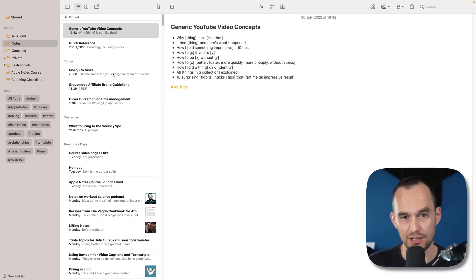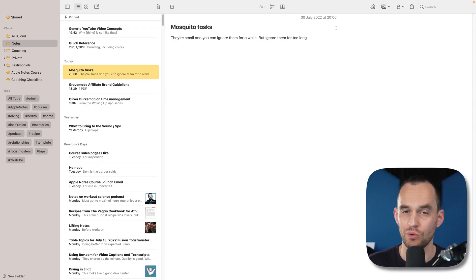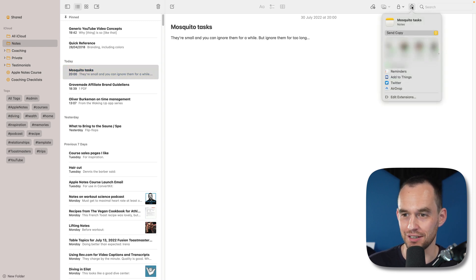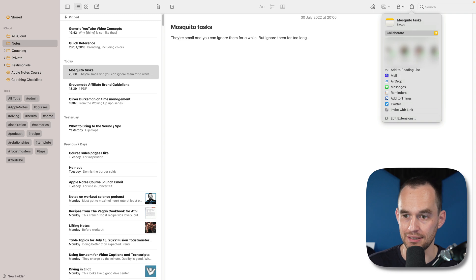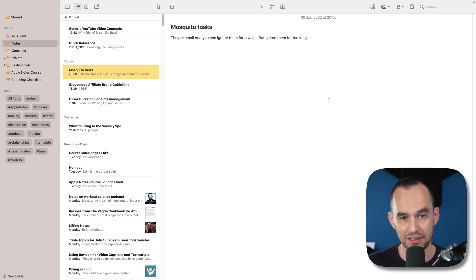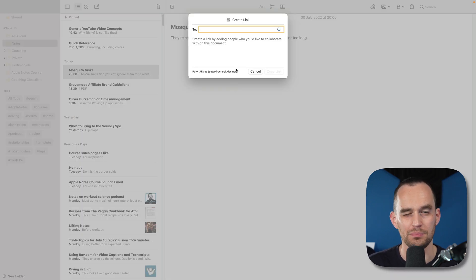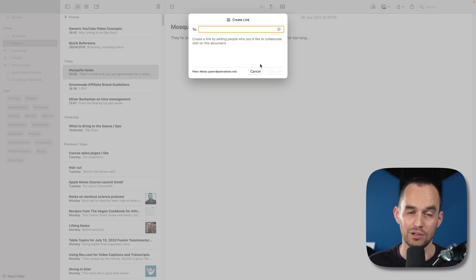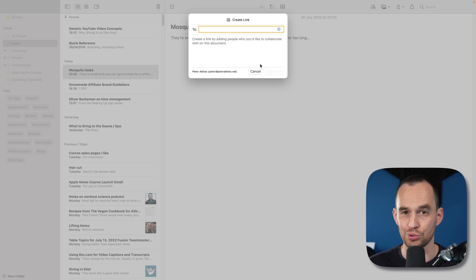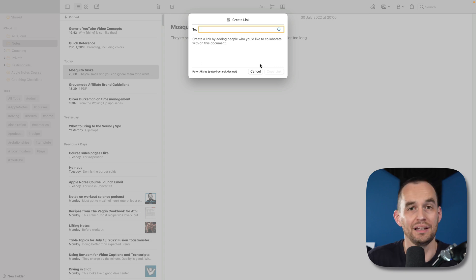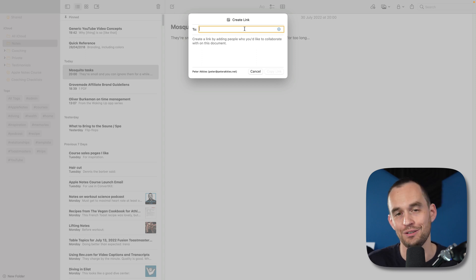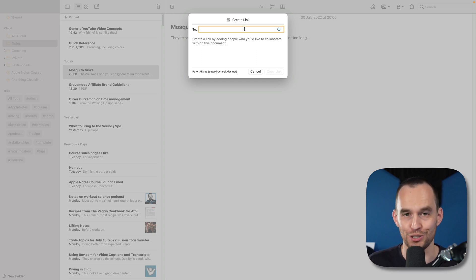You can now also collaborate on a note by directly sending the link to people. So the way you do that is you grab a note that you want to share, that you want to collaborate to use Apple speak, and you click the share icon over here. Then you make sure that the dropdown says collaborate, and there's an option invite with link. If I click that, a panel pops up. What you can do is just type your own Apple ID, and then you get a link that you can share with anyone. Anyone who has that link can enter your note and view it or edit it depending on what permissions you gave them. Before, you had to send it directly to someone, to a specific person, but now you can have a link that can be used by multiple people.